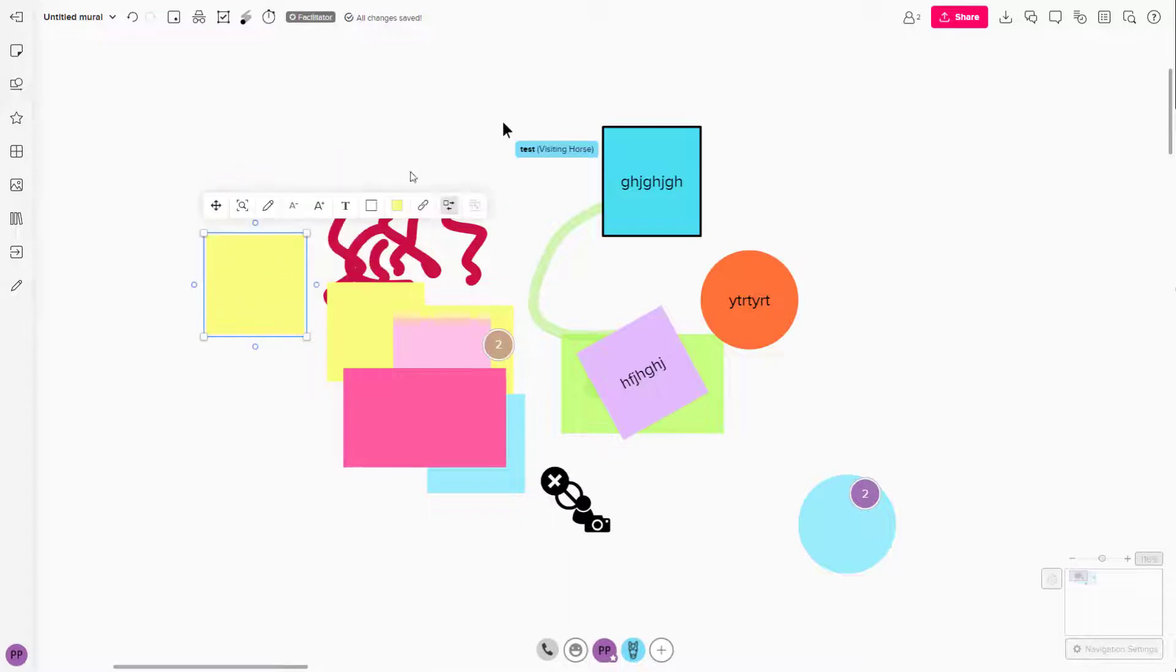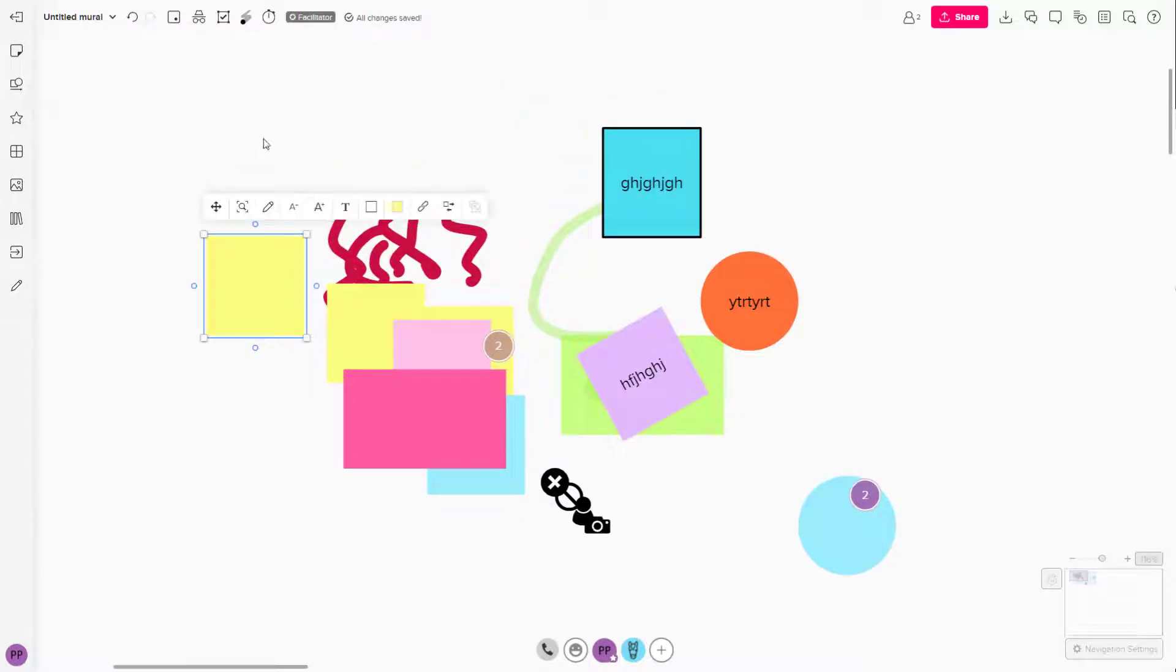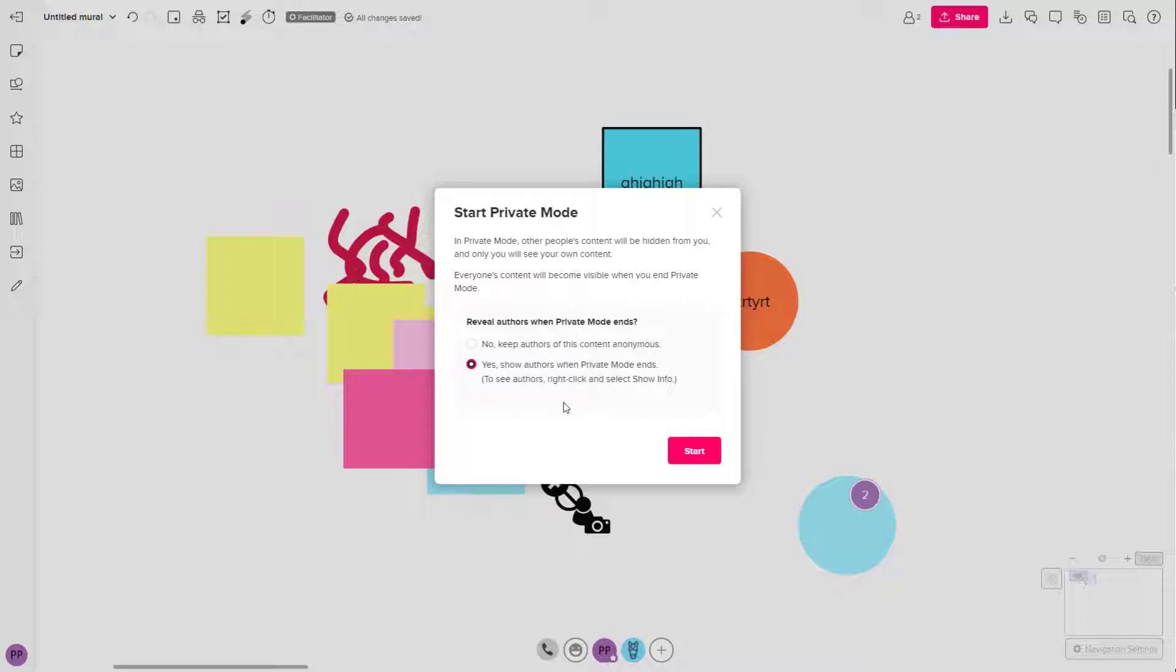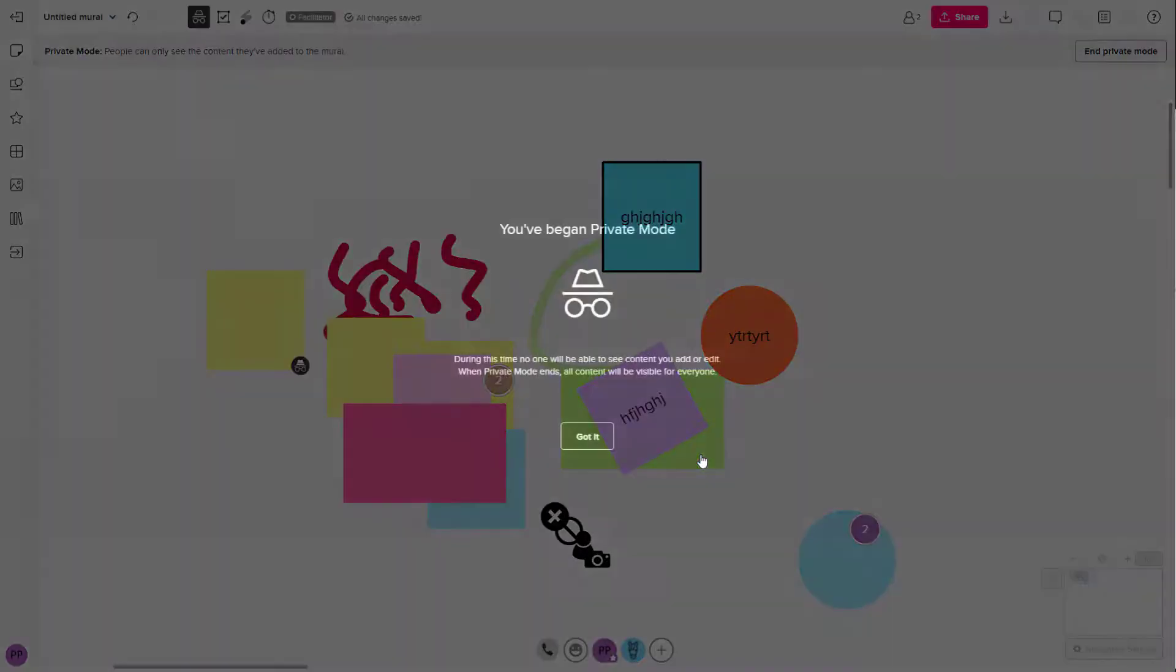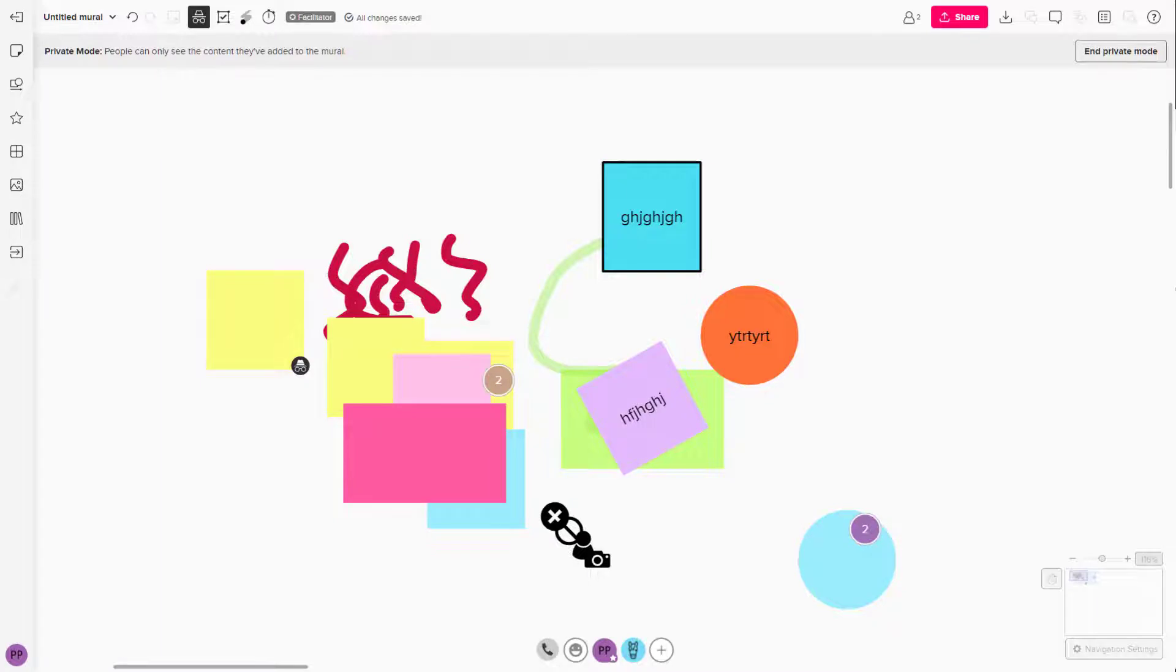Here you have an option to keep the authors of the content anonymous when you end private mode or notify them. I'm going to notify them when I end private mode and then click the start button. Once I do that, it says you began private mode and they will be notified as well.